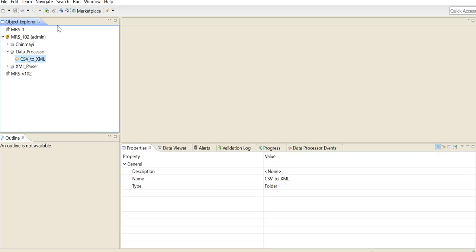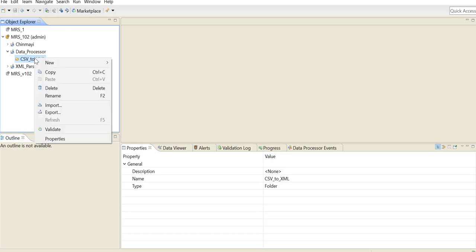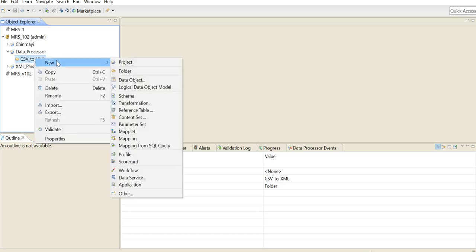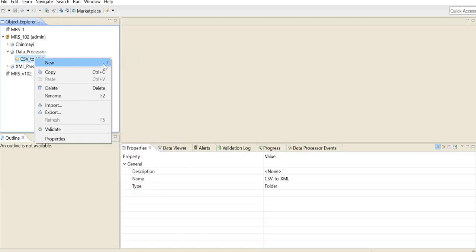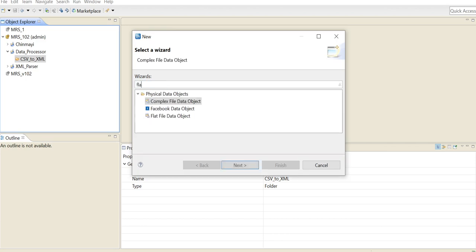Here I have the developer client open and I have already created a folder called CSV to XML. We will right-click on this folder and first we are going to import the CSV input — New, Data Object — and here you will be selecting the flat file data object. Because I have stored the CSV file as a flat file, I will be using this.